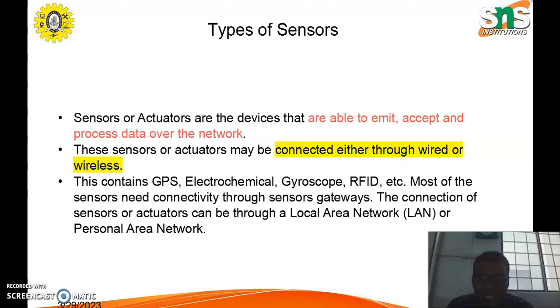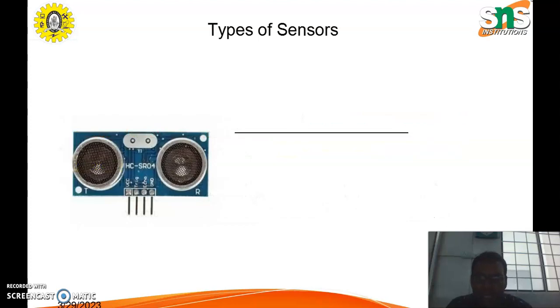Most of the sensors need connectivity to sensor gateways. The connection of sensors or actuators can be through a local area network or personal area network.